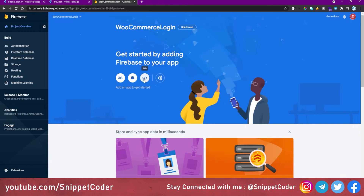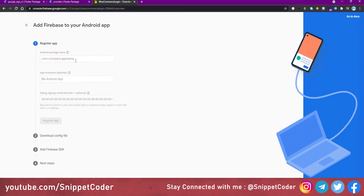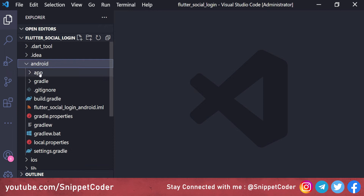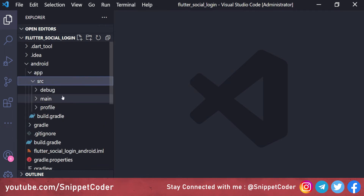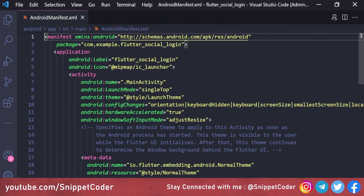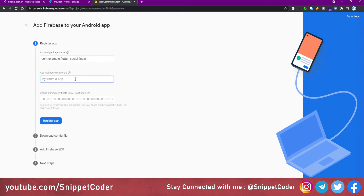We have three options: iOS, Android, and Web. We will start with Android. Firebase asks for the Android package name, which must match our application's package name. In our Flutter project we go to android > app > src > main > AndroidManifest.xml to find the package name, copy it, paste it into Firebase, and give the app a nickname — 'Social Login'.